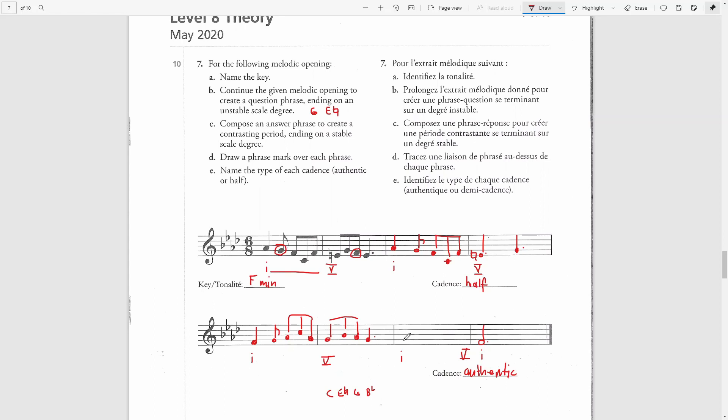And for the third bar, I can use this material, which will be contrasting to this material here. So I will use this part. For this part, I would use chord tones from the dominant. In this case, the dominant seventh. Various options.